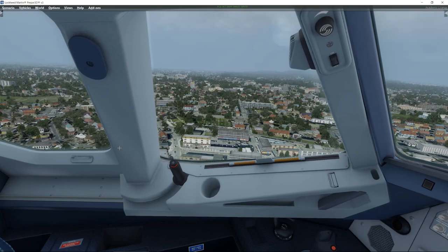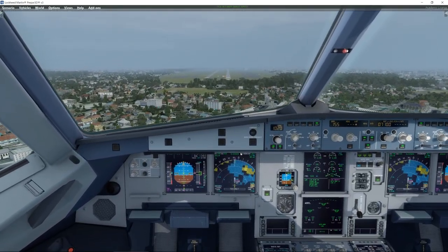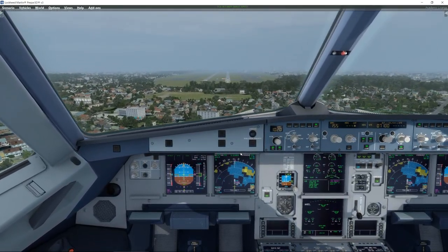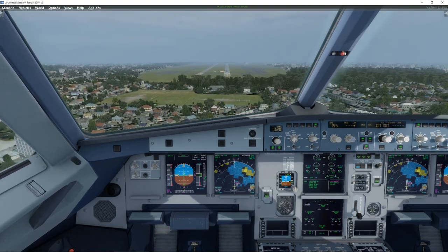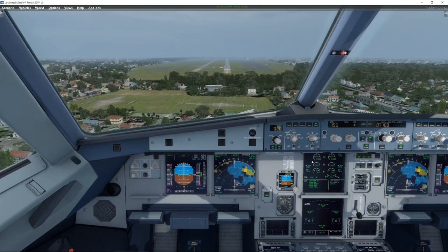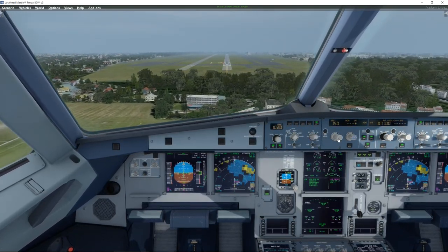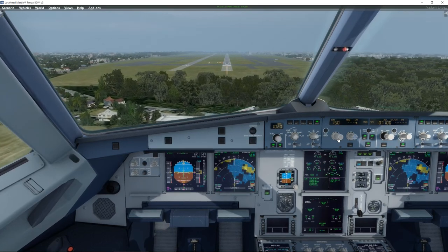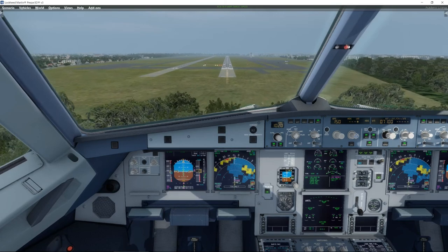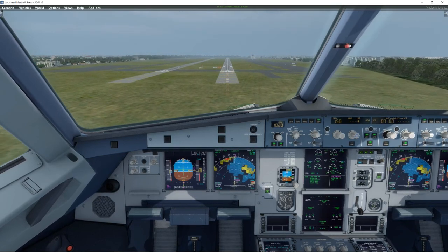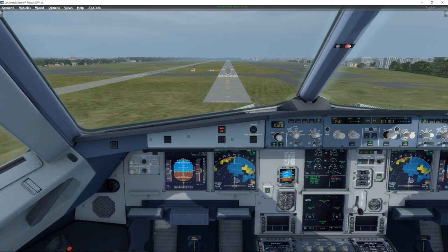500. 400. 300, 100 above. 200 minimum. Continue. Autopilot off, 100.